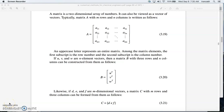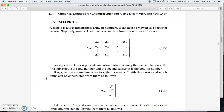Hello everyone and welcome back to CHE 205. This is chapter 3, section 2.5. Today I'll be talking about matrices and matrix operations, and hopefully we can wrap up this section. In the next video I'll be talking about how we can use a spreadsheet to do matrix and vector operations.